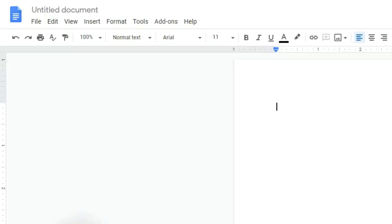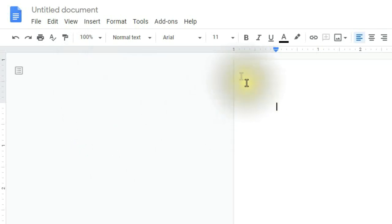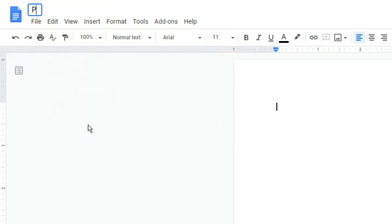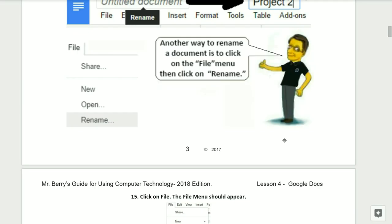Step number fourteen, click on the document's title where it says Untitled Document — this is found in the upper left-hand corner next to the blue square, which is the Google Docs home. After you've clicked where it says Untitled Document, give the document the name Project 2 as seen here, then hit the Enter key once. Did you know there is another way to rename a document? You can do this by clicking on File, then clicking on Rename, and typing in the new name Project 2.